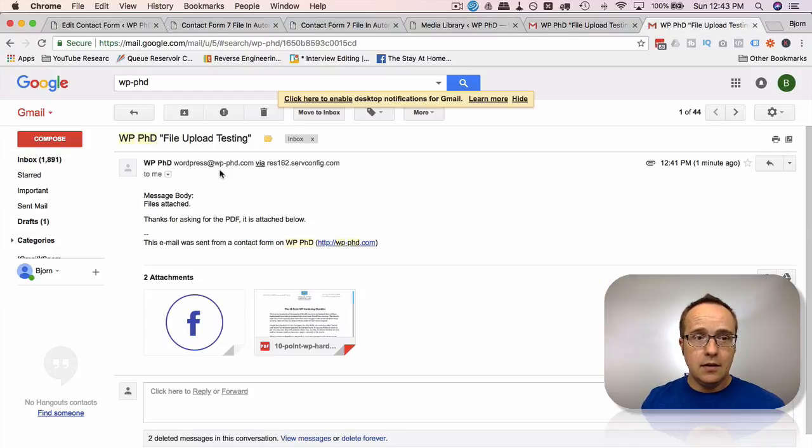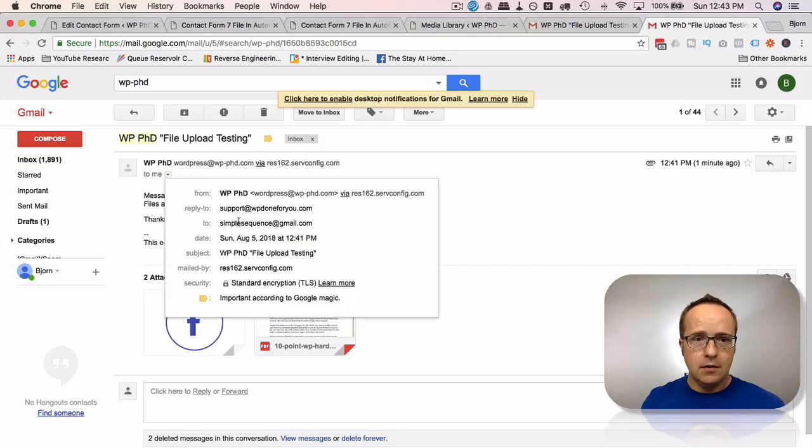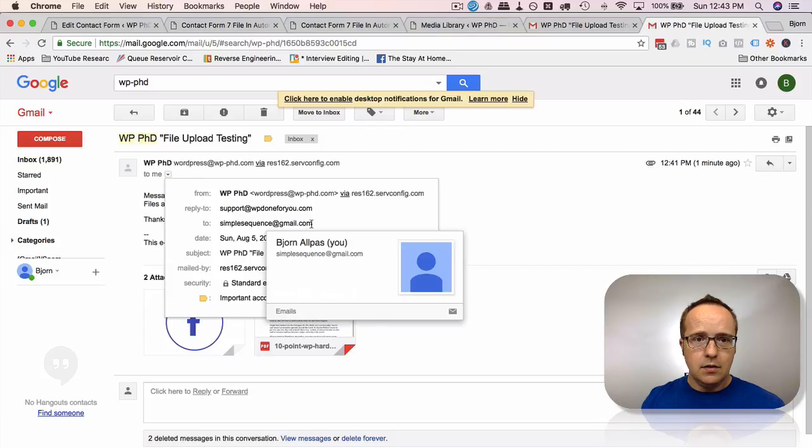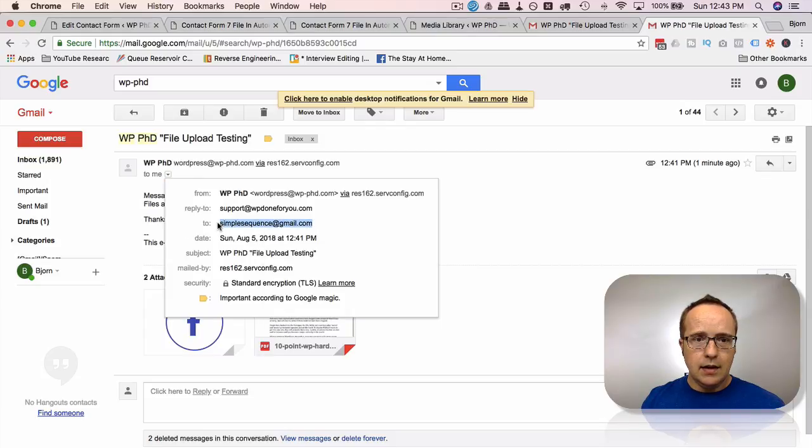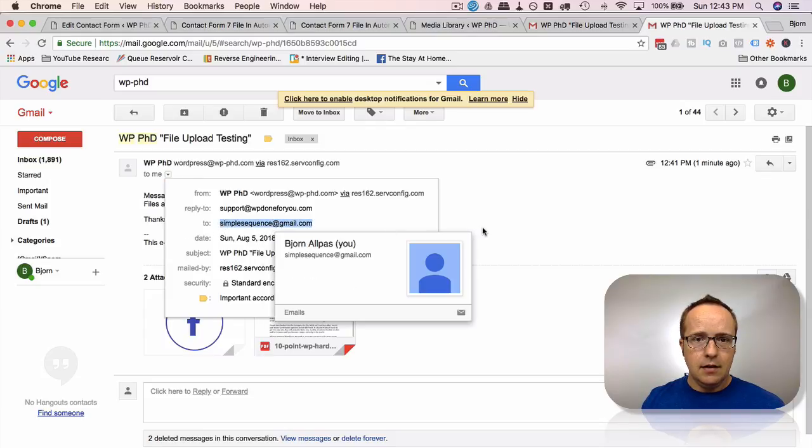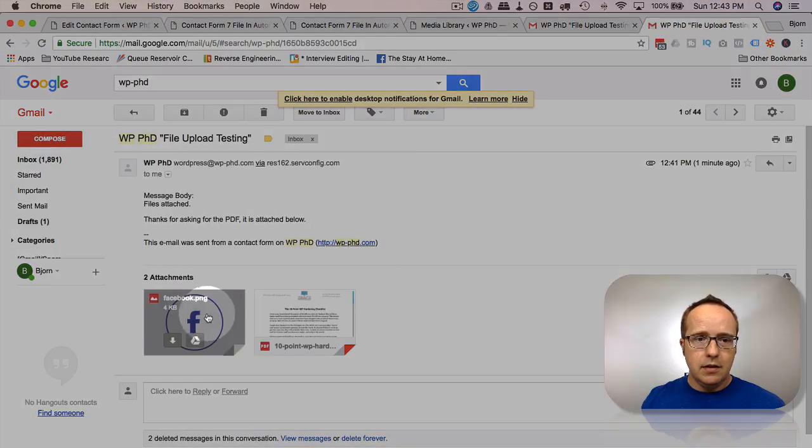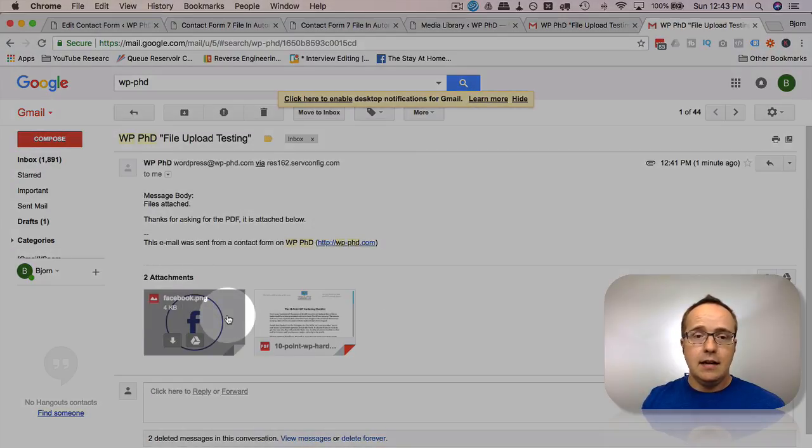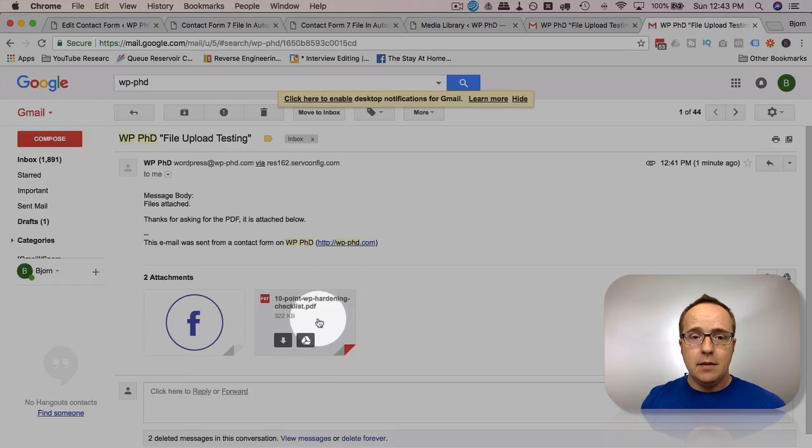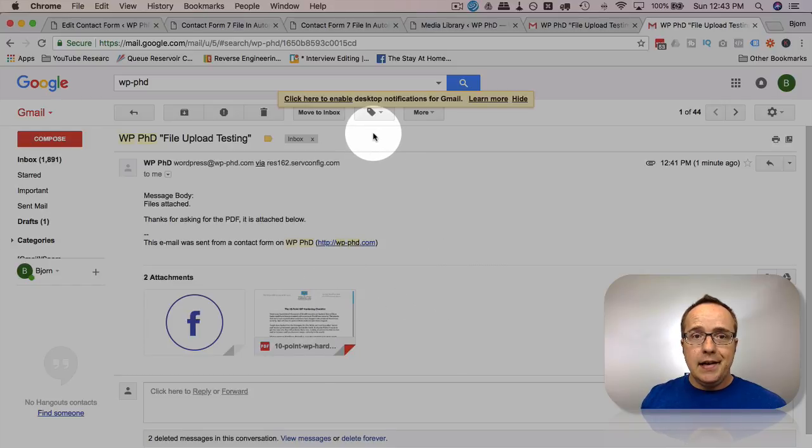The other email in the other account, this is the simple sequence account. If we check the email, we have this account right here. We have our Facebook icon that we attached from the site and our PDF that we attached from the site.